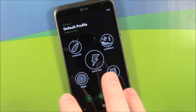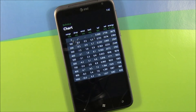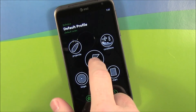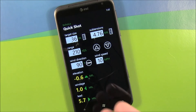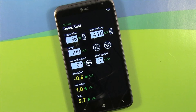Once you input all that information, you can go to chart and it'll generate your ballistics chart for that ammunition, that round. In addition, you can go to Quick Shot, which gives you a ballistics chart snapshot for that situation at hand, and you can change the variables as they change while you're shooting.